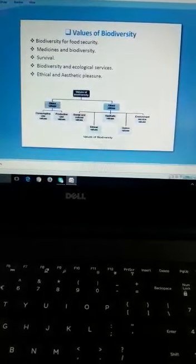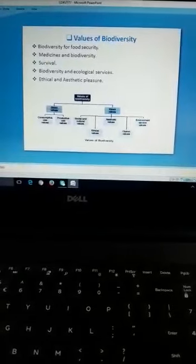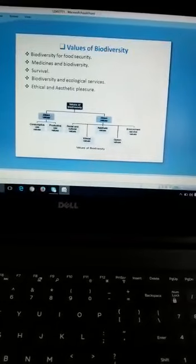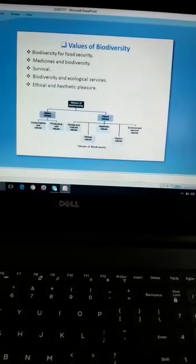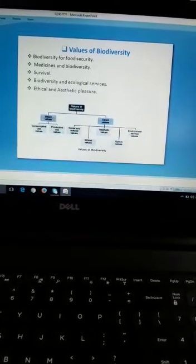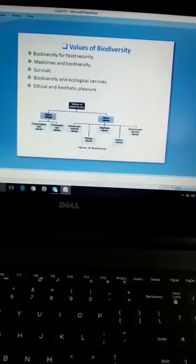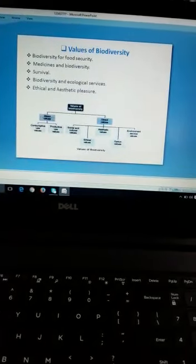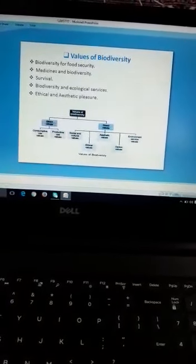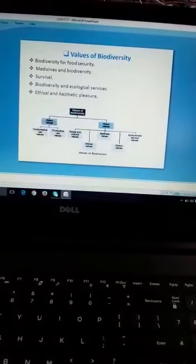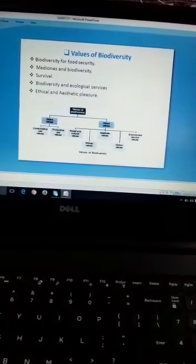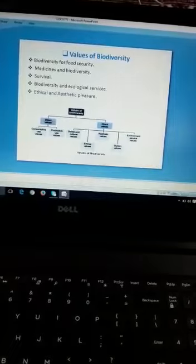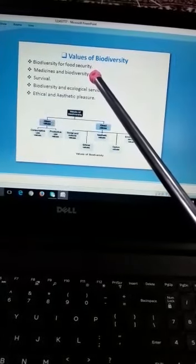بچو، بہت سارے ایسے plants اور animals ہیں جو ہمیں food provide کرتے ہیں۔ جیسے کہ bees ہمیں honey دیتی ہیں، بہت سارے animals ہمیں mutton دیتے ہیں، اور سارے پودے ہمیں مختلف قسم کی vegetables، fruits اور میوے دیتے ہیں۔ اس کو ہم biodiversity for food کہتے ہیں۔